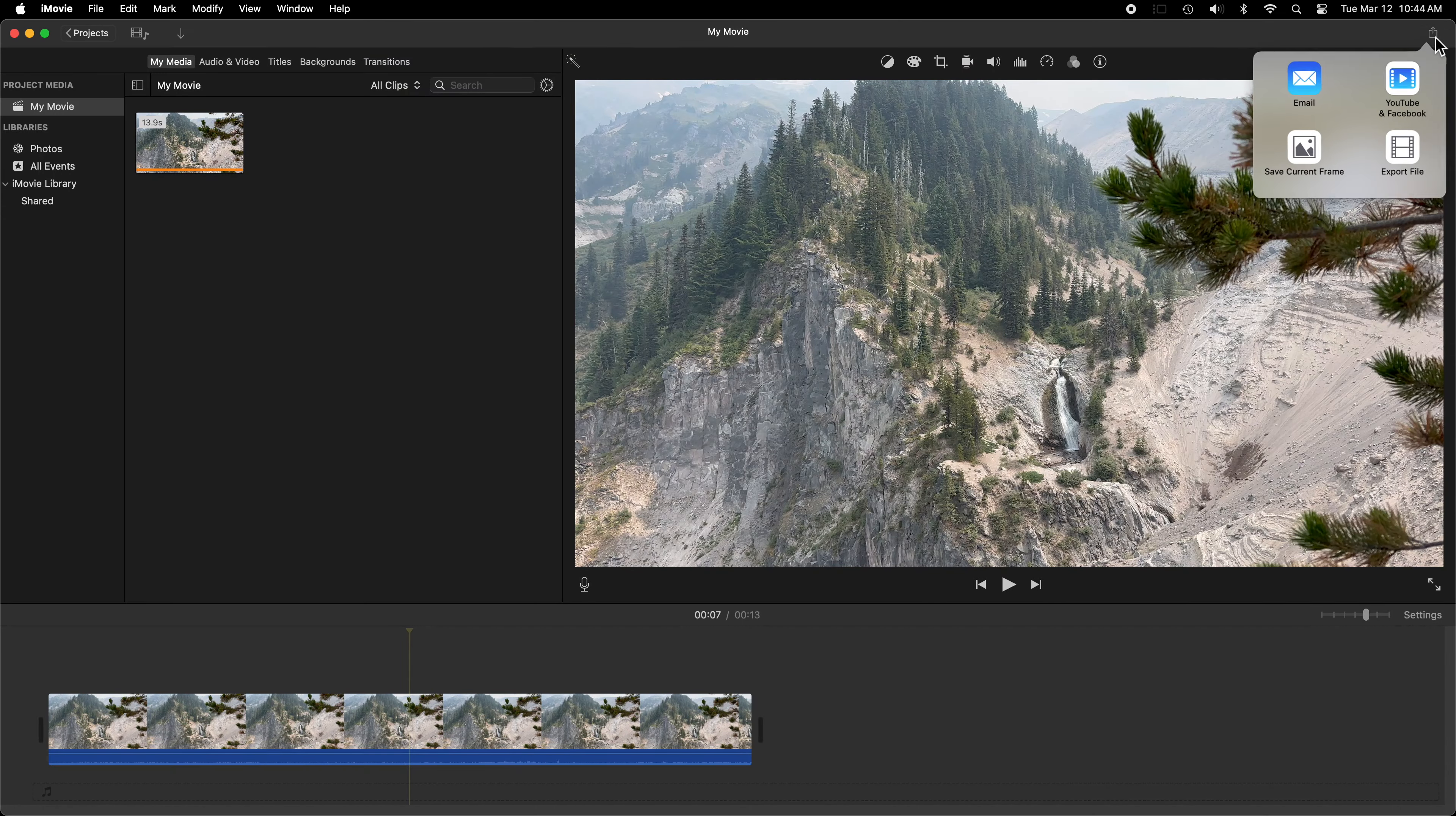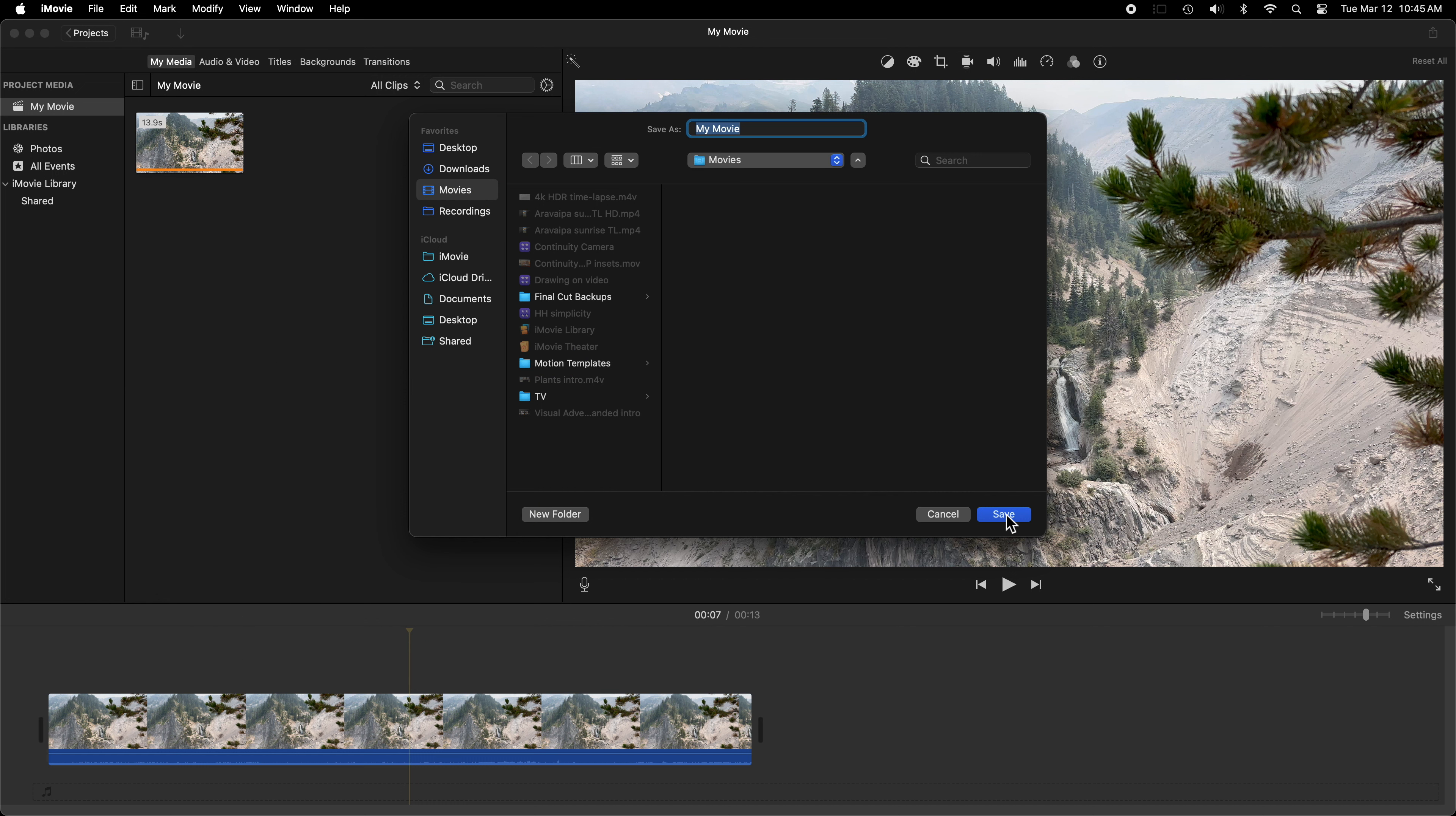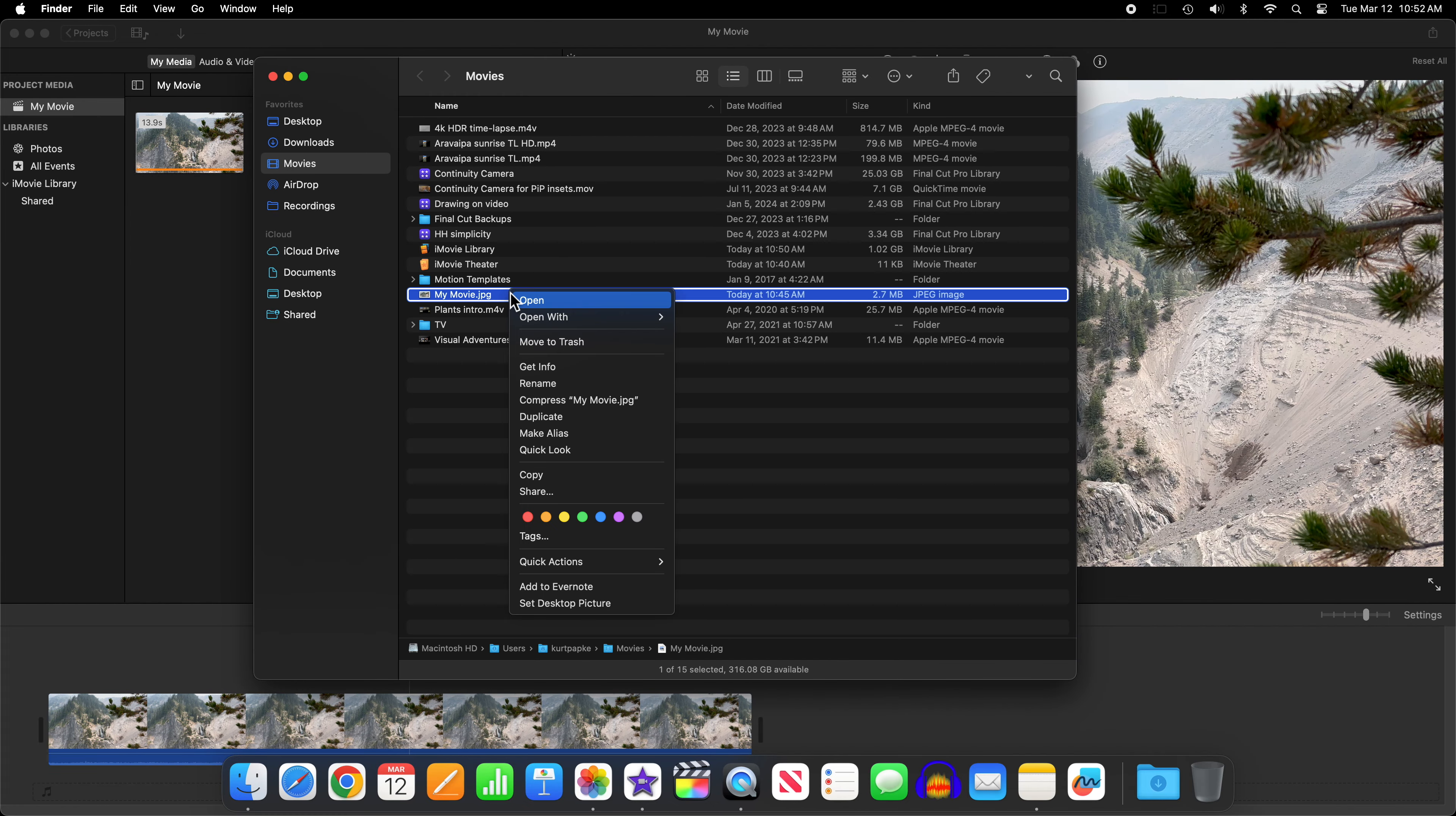I find it's helpful to export a frame of the video that you're drawing over to use as a guide. You can skip this if you like. After selecting Share and Save Current Frame, it'll pop up a dialog box that'll let you save it where you want to.